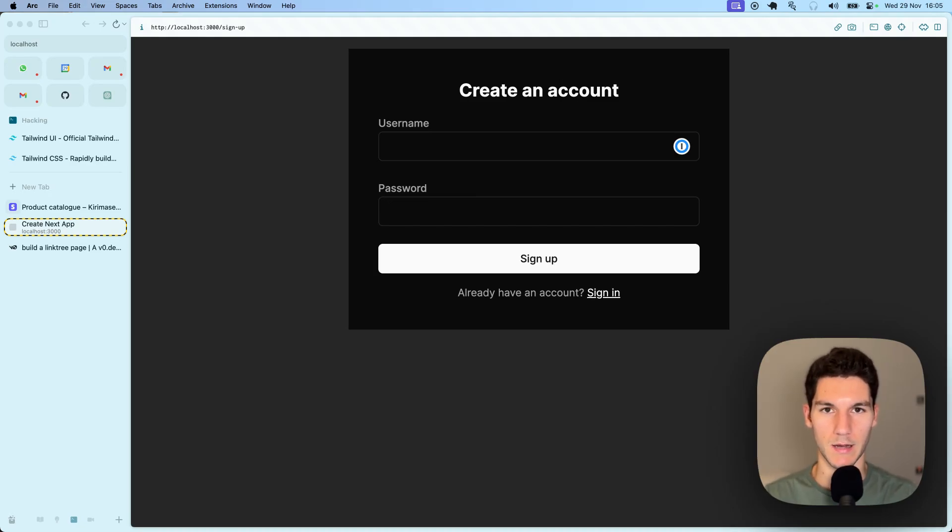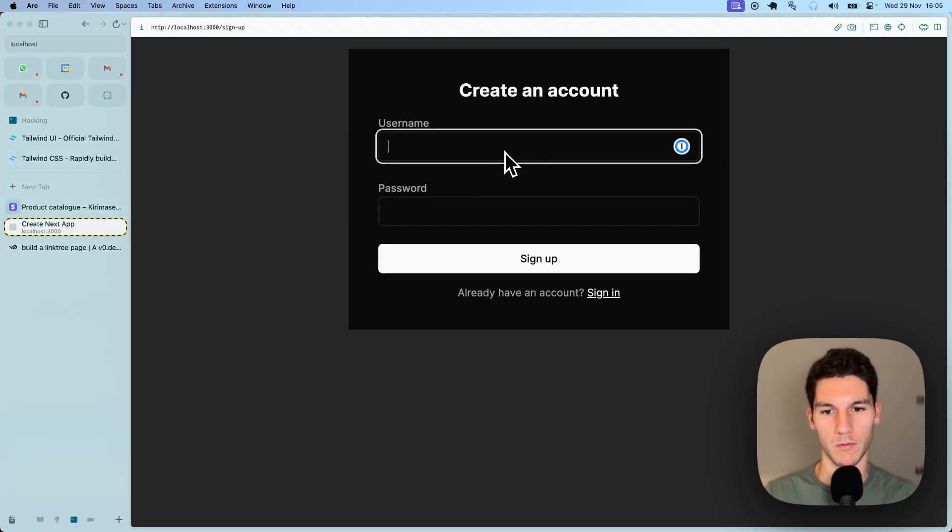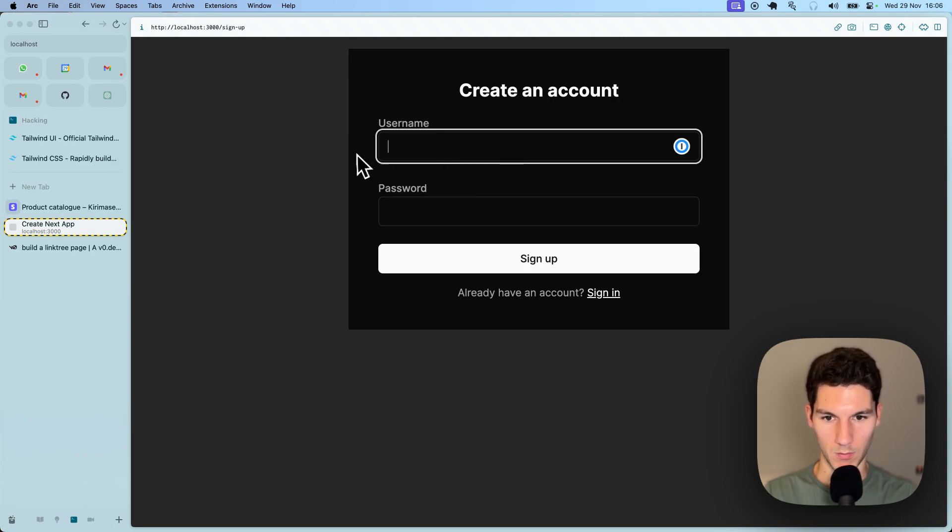Let's build a Linktree clone in the next 10 minutes using Next.js with the help of Kiramase. So let me show you quickly what we're going to build.